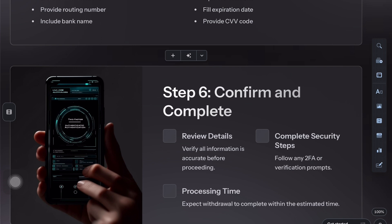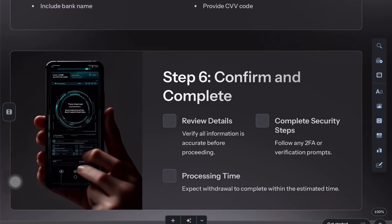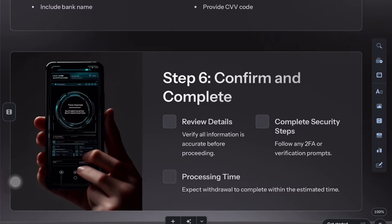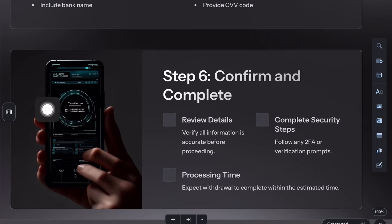Once confirmed, wait for processing. Funds usually arrive either instantly or within a few business days. Check your bank or card balance to make sure the money arrives successfully from GoCrypto.